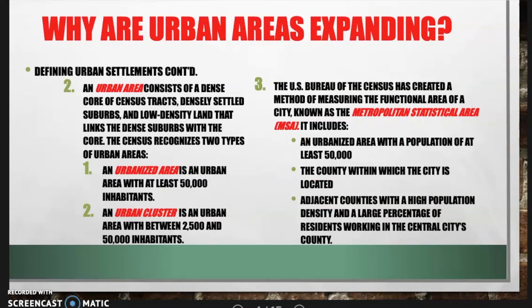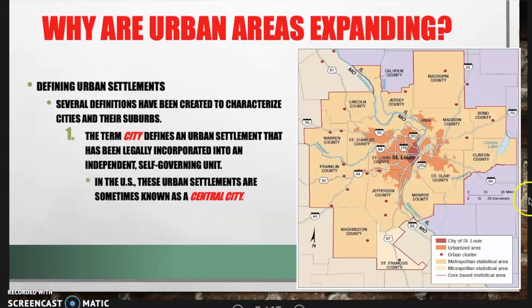An urban area consists of a dense core of census tracts, densely settled suburbs, and low-density land that links those dense suburbs with the core. In the census, there are two types of urban areas: an urbanized area is an urban area with at least 50,000 inhabitants, and an urban cluster is an urban area with between 2,500 and 50,000 inhabitants. On the map, the red dots are urban clusters, and the orange is the urbanized area with at least 50,000 people.